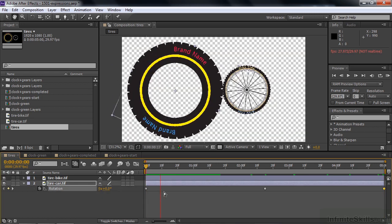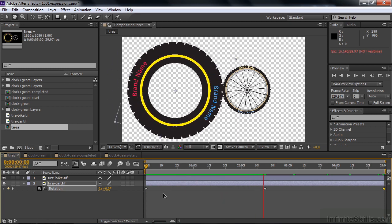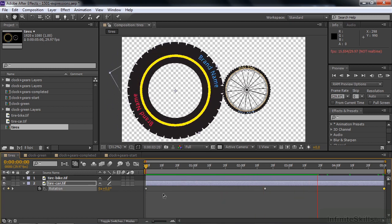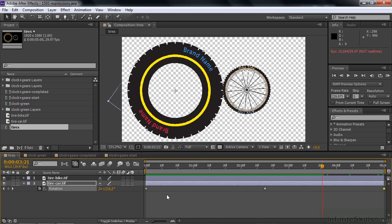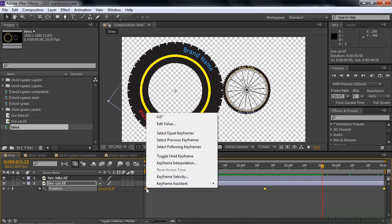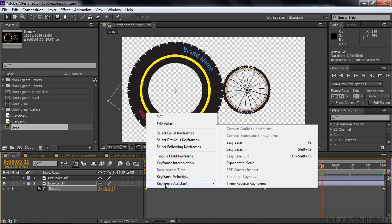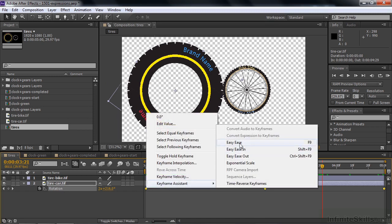Let's watch that tire rotate — it'll get halfway through and suddenly go backwards. I want to add easy ease, so click on the word Rotation to select all three keyframes, right-click, go to Keyframe Assistant, and select Easy Ease. That'll smooth things out.